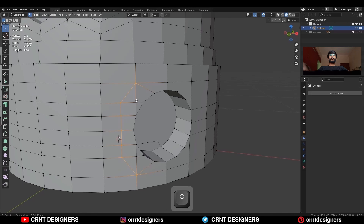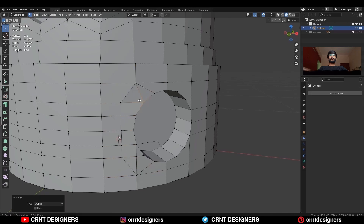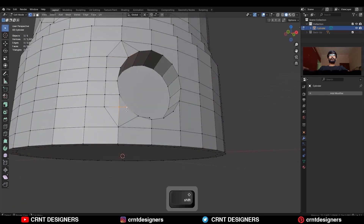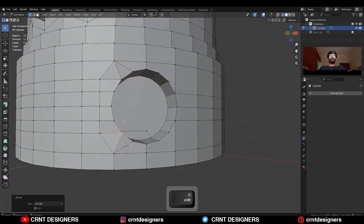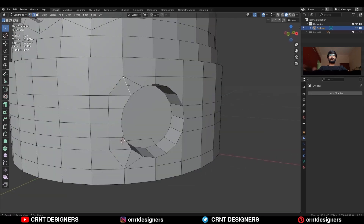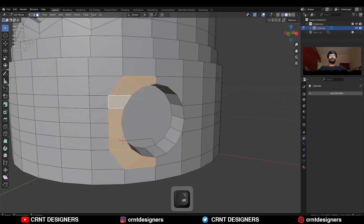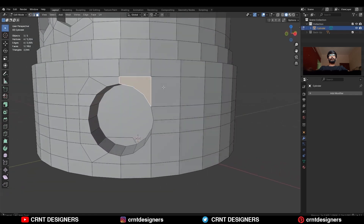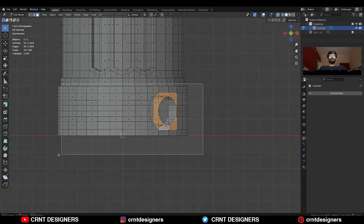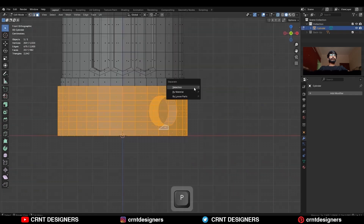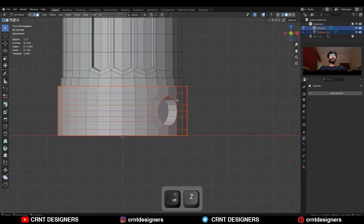Select these vertices and merge them at last, and then dissolve these edges. You will get this kind of loop structure. Select these faces and make a separate object.